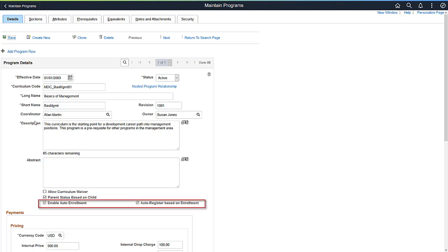Using the Auto Enrollment checkbox, the system automatically enrolls learners in classes when learners register for a program. Also, the system automatically registers learners into programs nested within this program during registration.